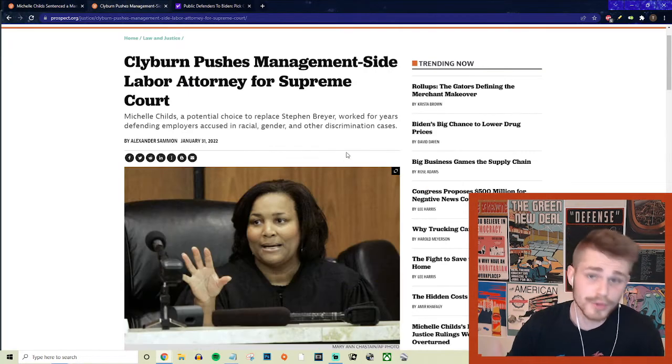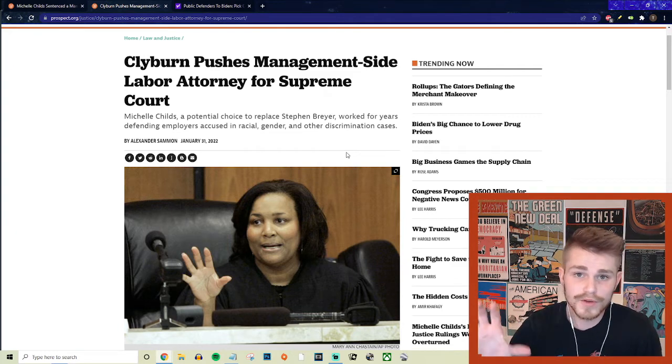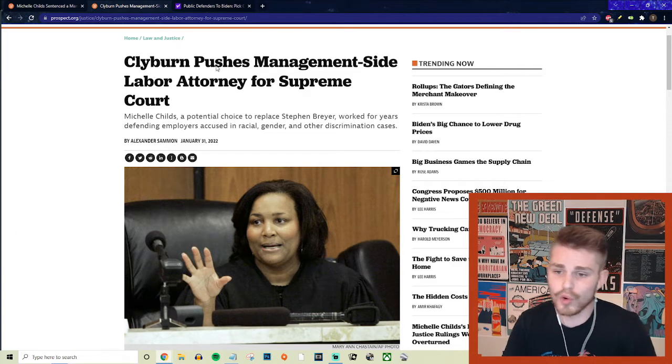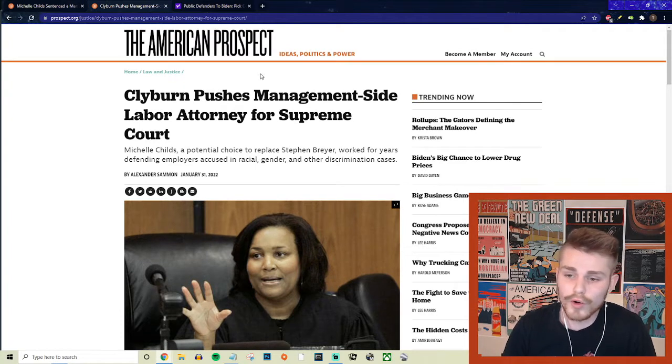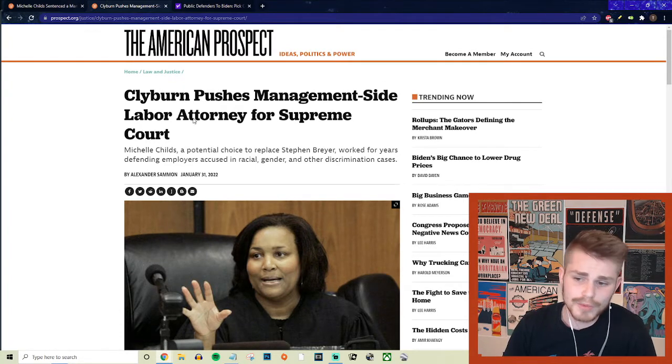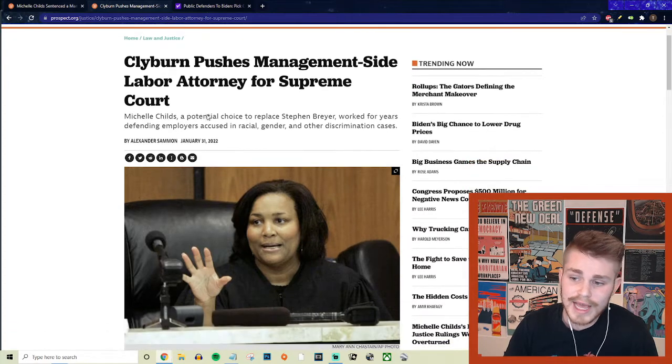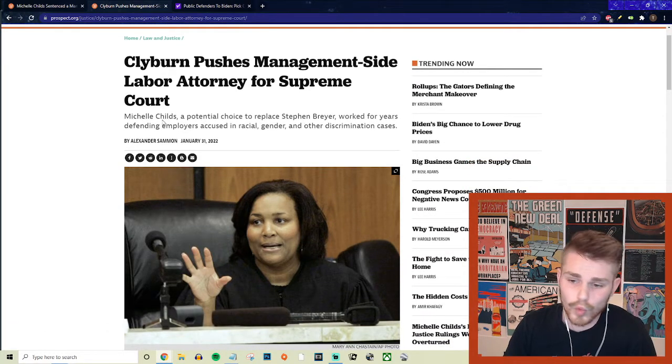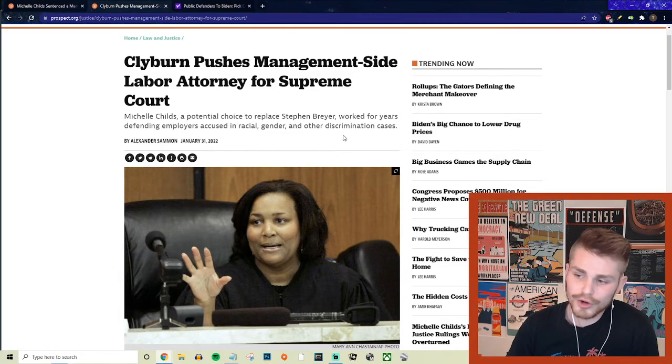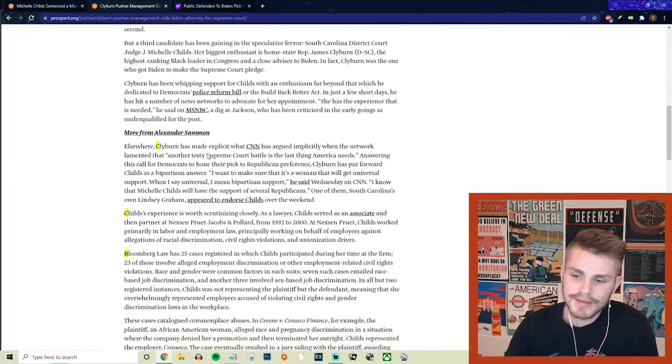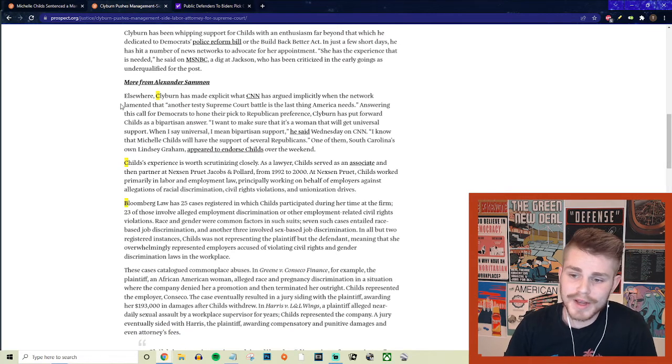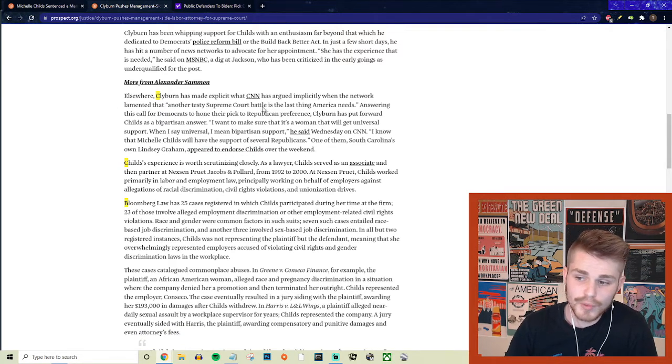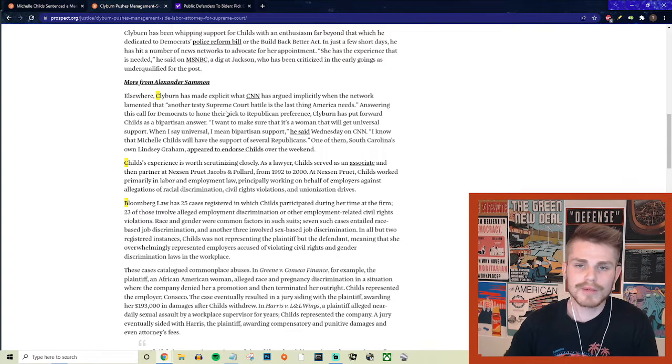But another example that gives us a different side of this perspective in terms of why she should not be nominated to the Supreme Court. Again, here from the American Prospect doing great work for us. They say, Clyburn pushes management side labor attorney for Supreme Court. Michelle Childs, a potential choice to replace Stephen Breyer, worked for years defending employers accused in racial, gender, and other discrimination cases. So they say, Clyburn has made explicit what CNN argued implicitly when the network lamented that another testy Supreme Court battle is the last thing America needs. So first of all, we're talking about Jim Clyburn, who if you guys remember,